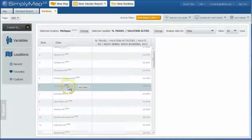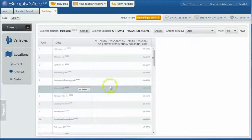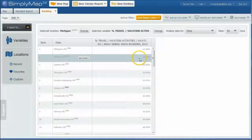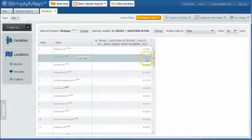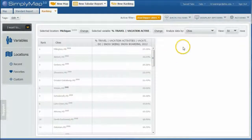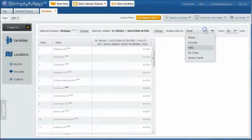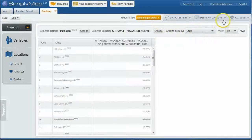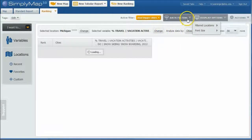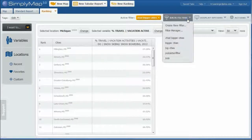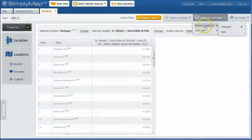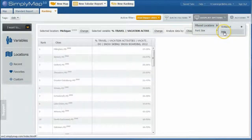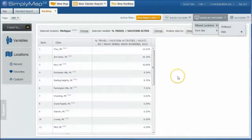And so what it'll do is go through and apply that for us. It's going to strike out all the little bitty small towns there. Because these little small towns might have had like 500 people in them, and 100 of them might have been skiers, and so there you get 25 percent, right? That math's not right, my apologies, but you know, you get the idea there. What we can do is let's go up under Display Options and Filter Locations and hide those filter locations here.